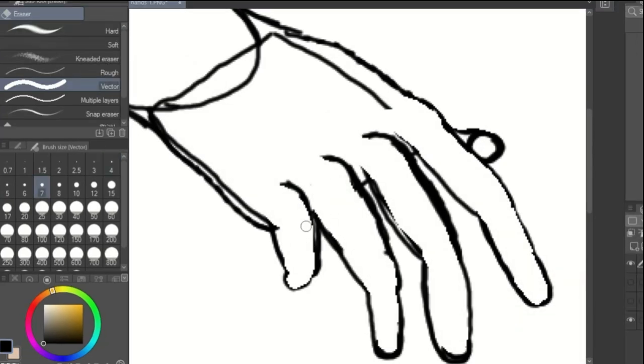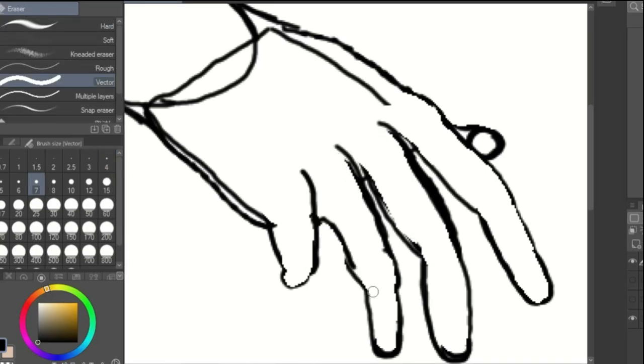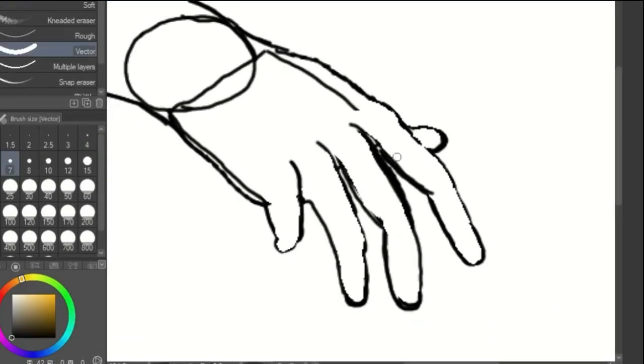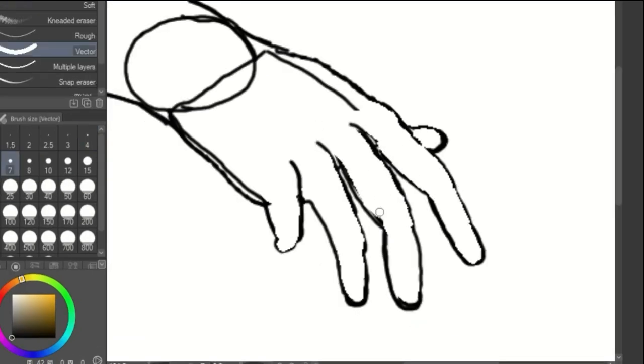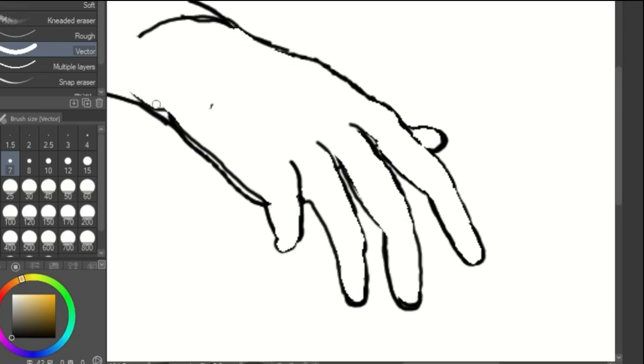Now that you have the basic shape of the hand, you can make adjustments as necessary. Make sure to look at a reference photo to make the hand look more accurate.